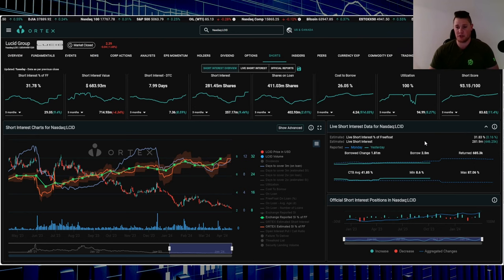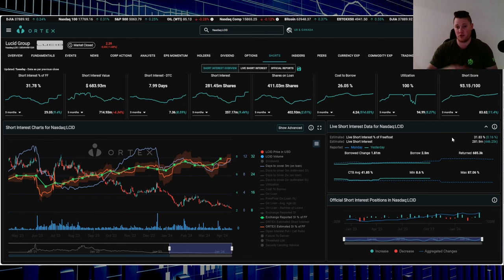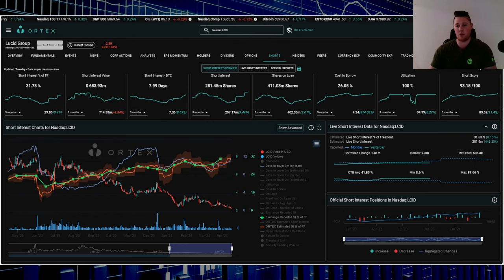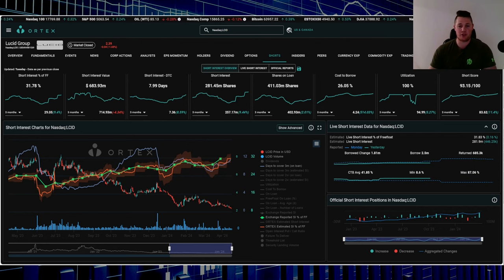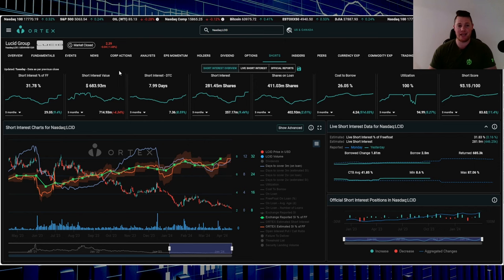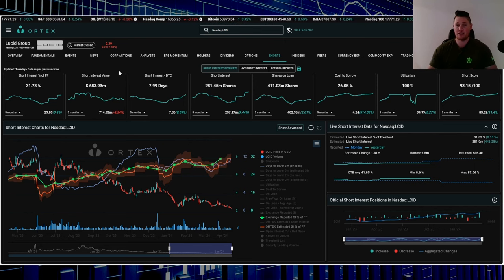That works out to be 281.9 million shares overall are being shorted. Utilization is 100%, short score 93.15, cost to borrow average is 41.85%, and roughly $683 million worth of shorts is out there.